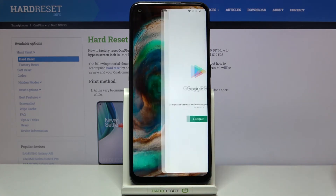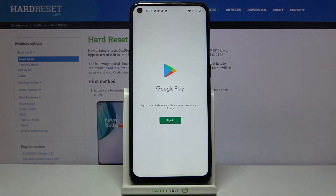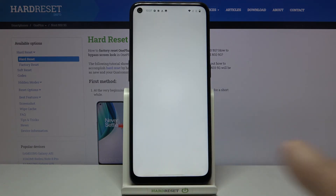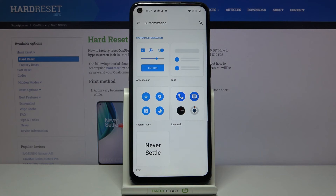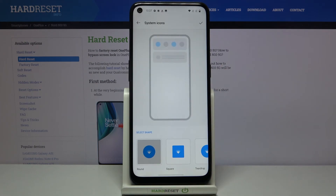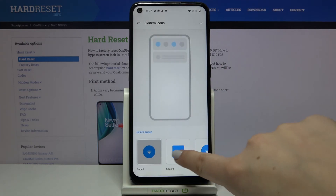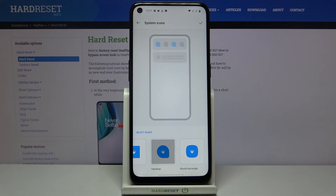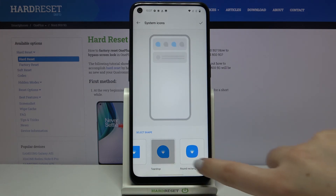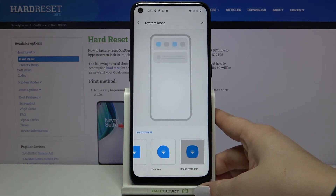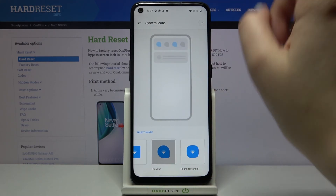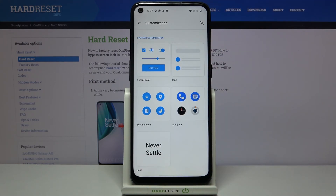What's more you can tap on More and if you have signed in to your Google Play then you will be able to download more icon packs. We can also tap on the system icons and as you can see here we've got a lot of shapes to choose from — for example we can set the teardrop or the round rectangle, you can set it just like you want.